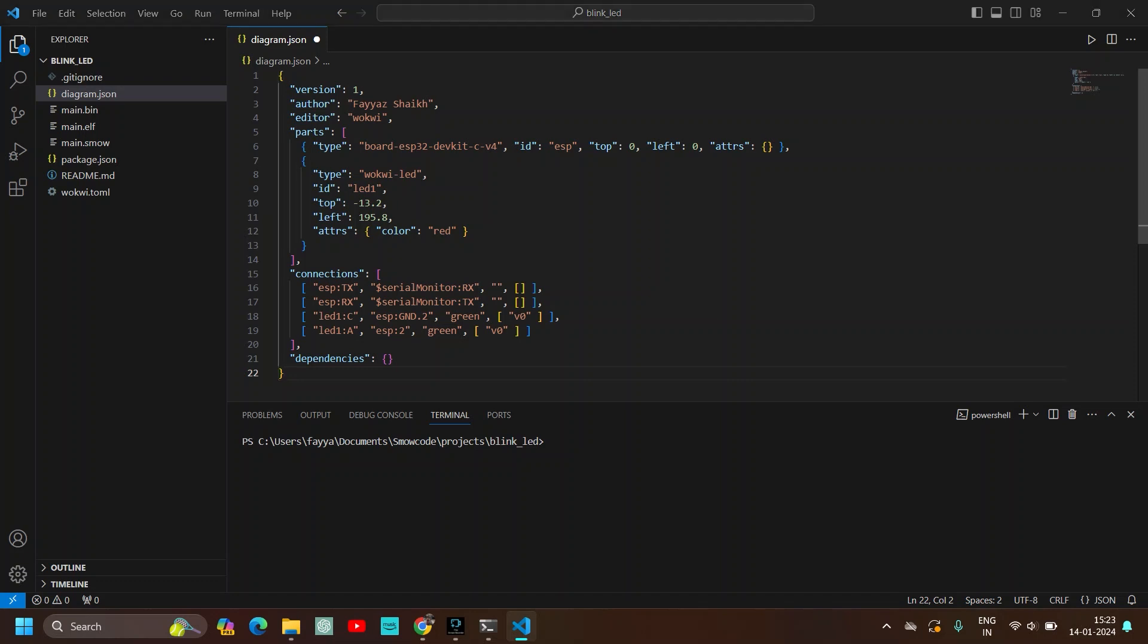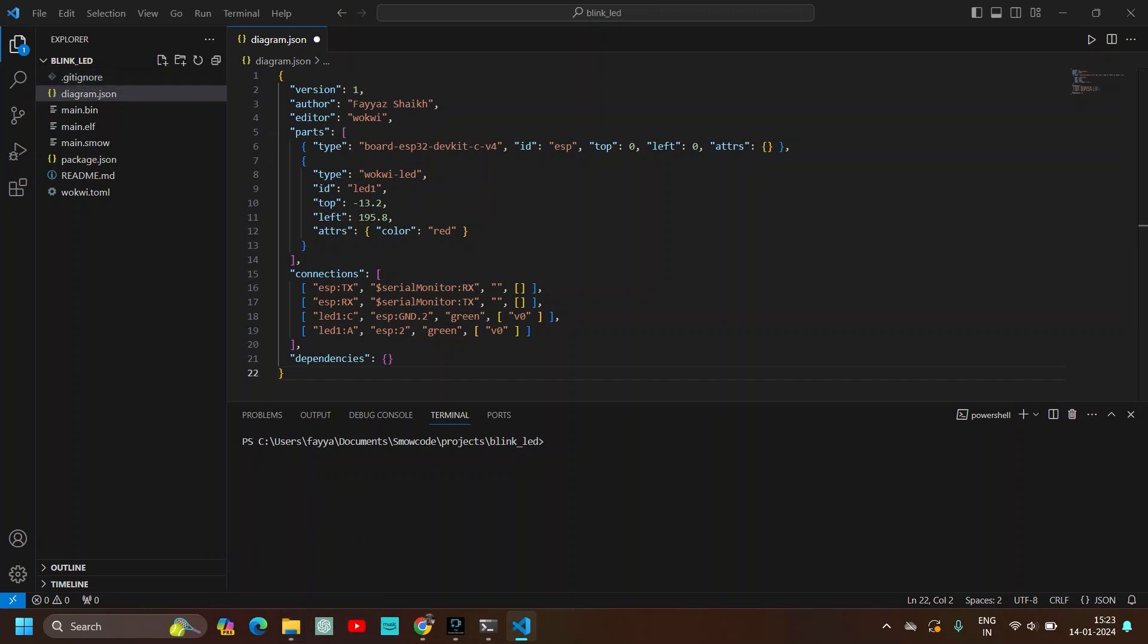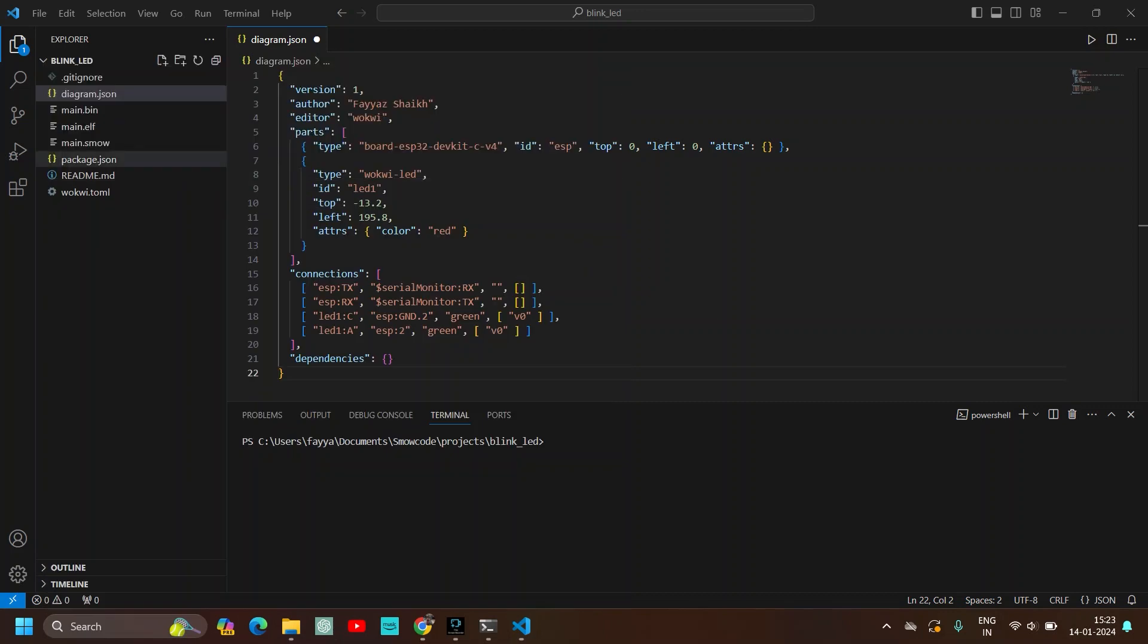Now we will make the LED blink code on SmoCode. First make sure that you have pasted the diagram.json file from the Wokwi website. Now we have opened the blink LED code. We are simulating a blink LED using SmoCode. Make sure you remember the name of the project. Now we will open SmoCode.